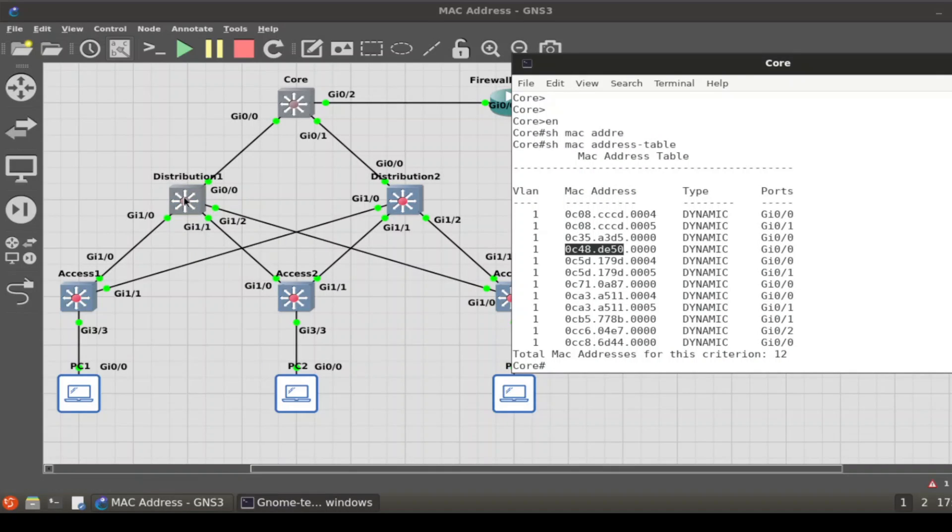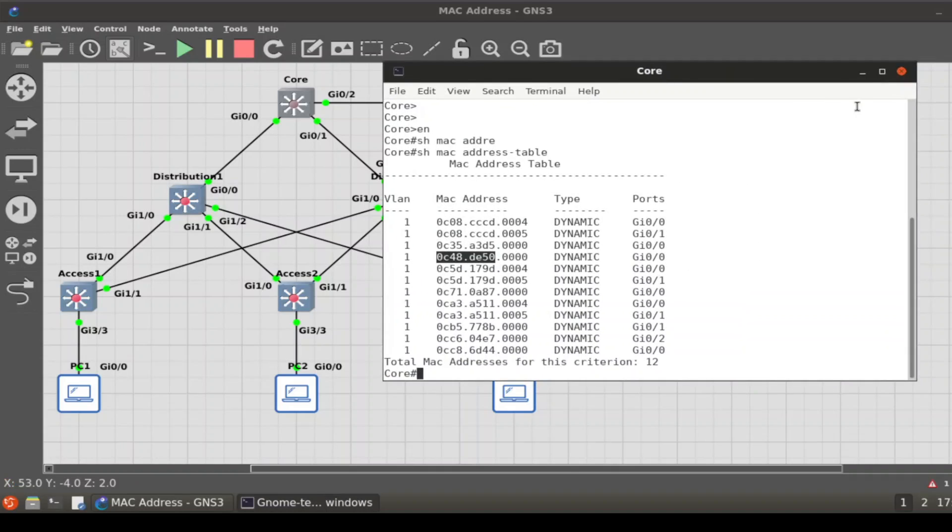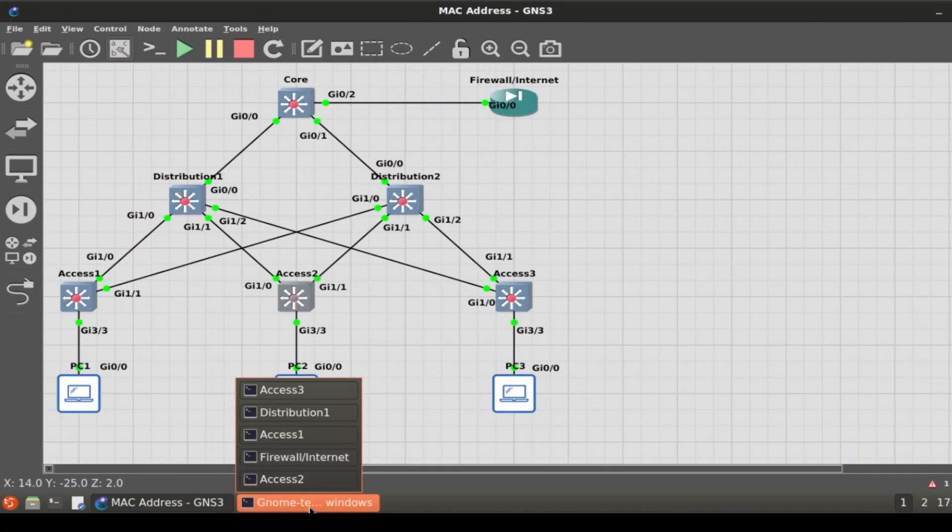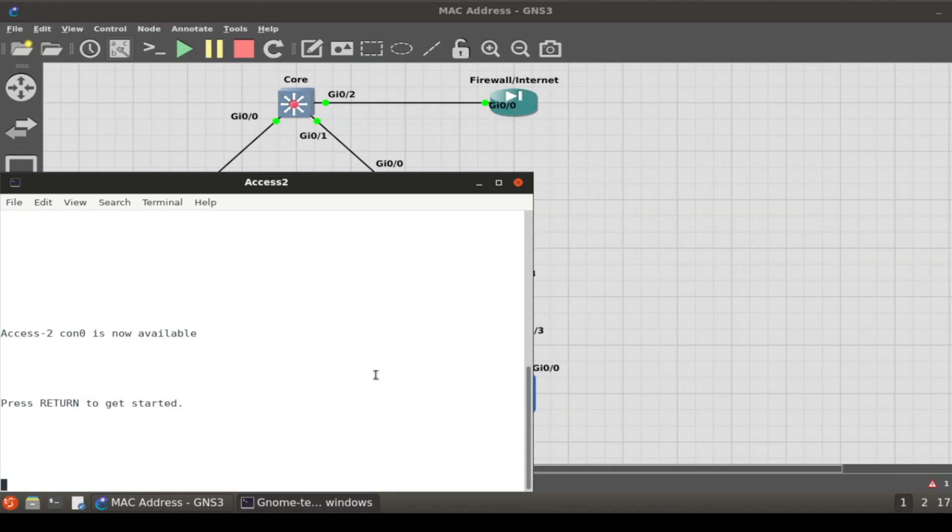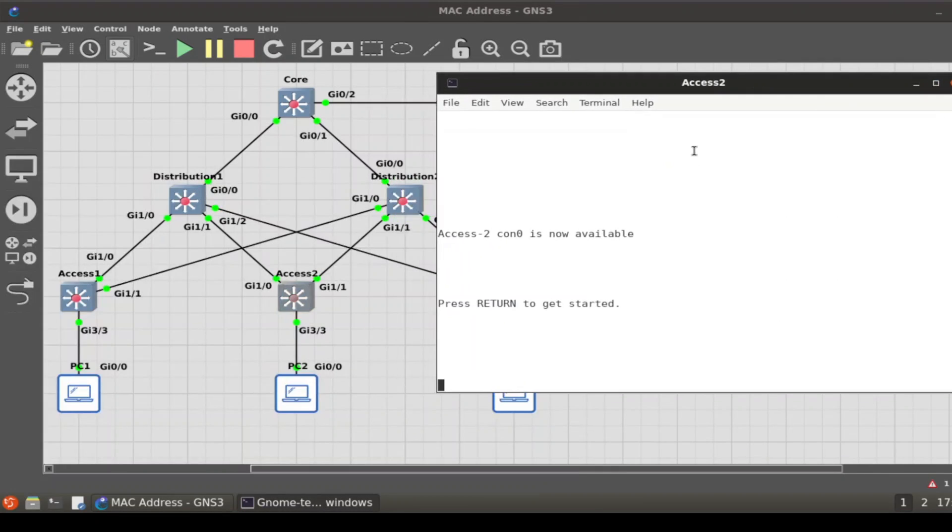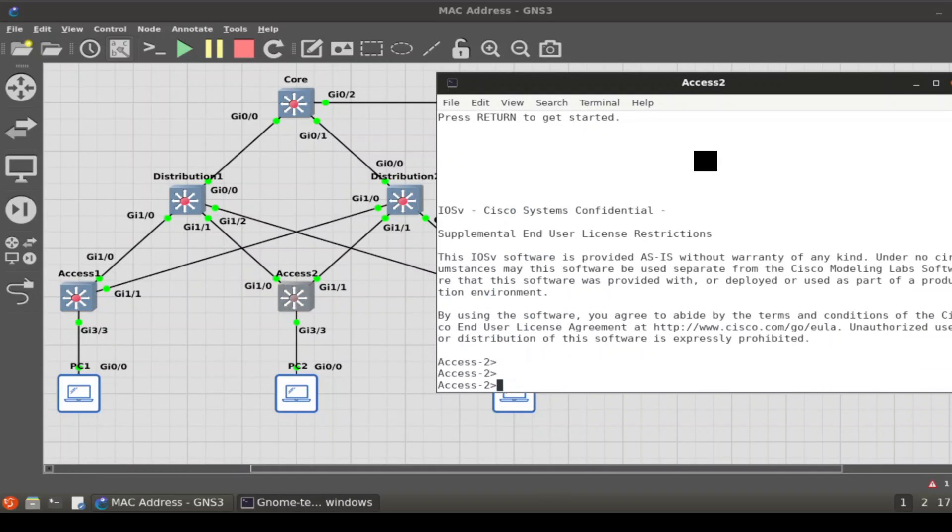That's the way that you would find the MAC address, and it all depends on which switch you are. So if you're on access layer 2, let's take a peek. Can we find this IP address? Can we find this device?